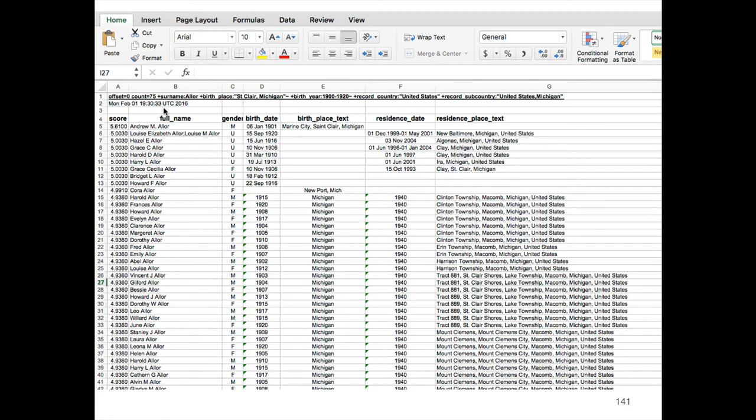So you can do a search today, come back in a couple months, do the new search, take the two files, subtract them from each other in Excel for instance, and find just the new stuff that's been published. There's all kinds of cool analyses like that you can do.